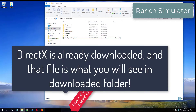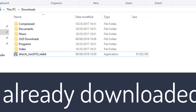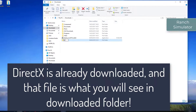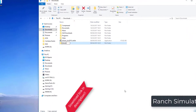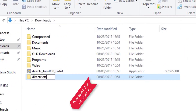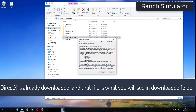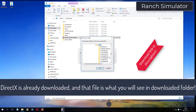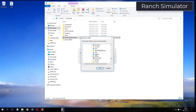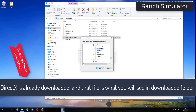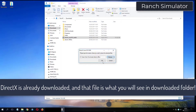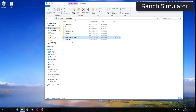Please subscribe. What you see now is my folder where I have already downloaded DirectX from the video description.